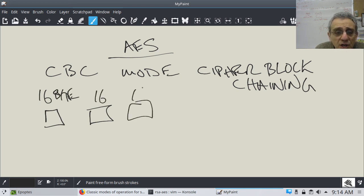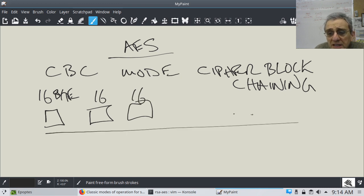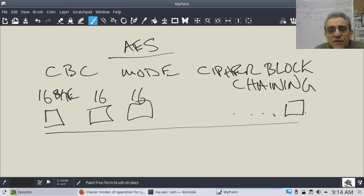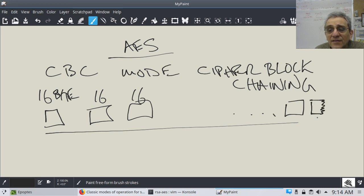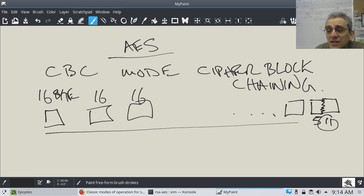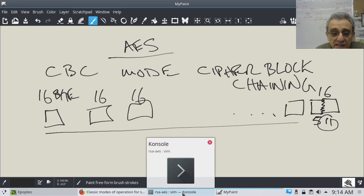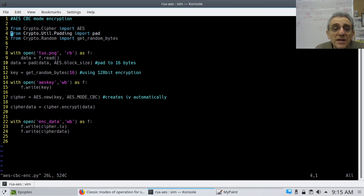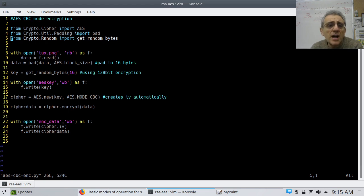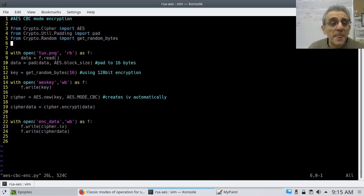Everything has to be in 16-byte chunks. What happens towards the end of your file? If the size in bytes of your file mod 16 is not zero — and it probably won't be — you might have, say, five bytes left, and you'll need another 11 bytes to pad it to make a full 16. That's what the pad import is for. We're also going to import get_random_bytes, because we're not going to manually create the key ourselves.